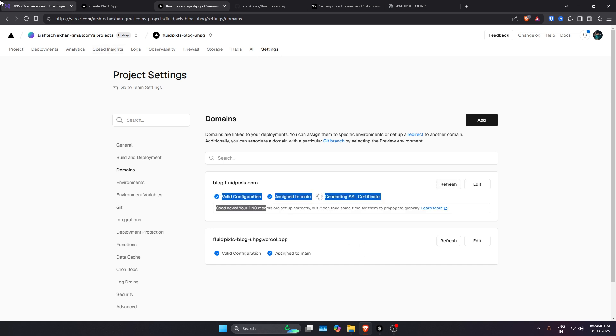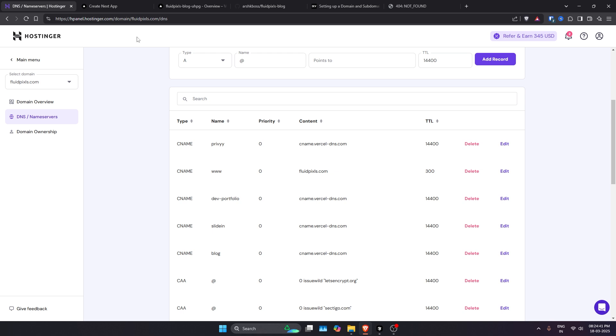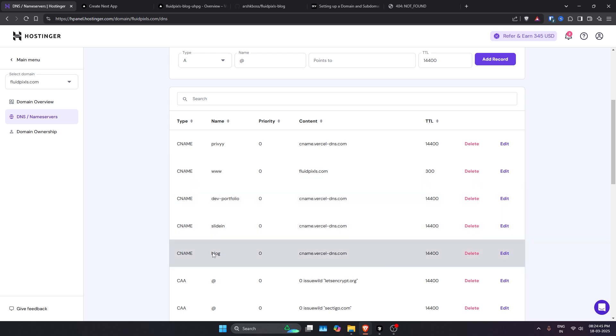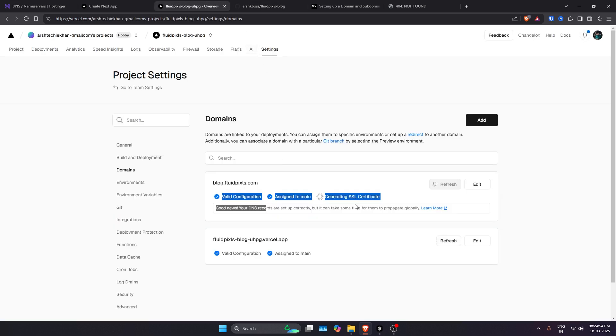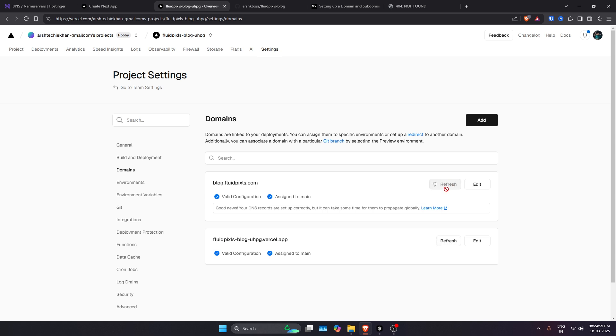Now it will check if the settings are correct or not. We have already set our settings here. This is a simple setting of just CNAME record with the value of your subdomain name, and then the content will be cname.vercel-dns.com. Now it will also generate an SSL certificate. It has been assigned to main.